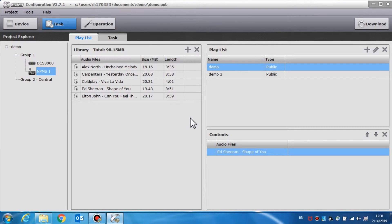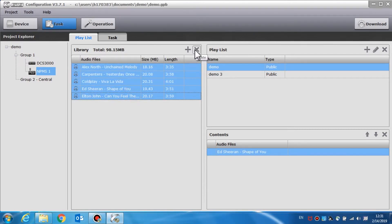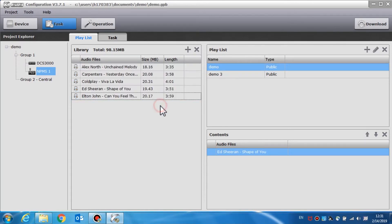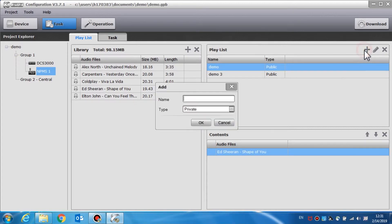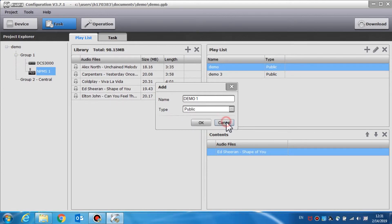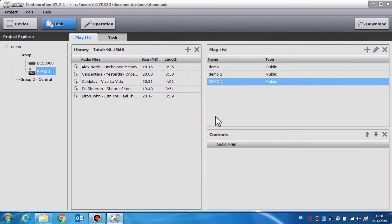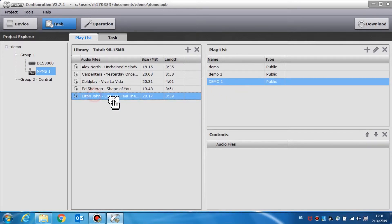Select one or more audio files, click the X icon and the selected files will be deleted from the library list. Click the plus icon to create a playlist. Enter the playlist name and select the playlist type, public or private. The public playlists can be used by the DCS 3000 and the call station. The private playlist can only be used for the call connected on the call station. After creating a playlist, drag the audio files that you need from the library to the content area.